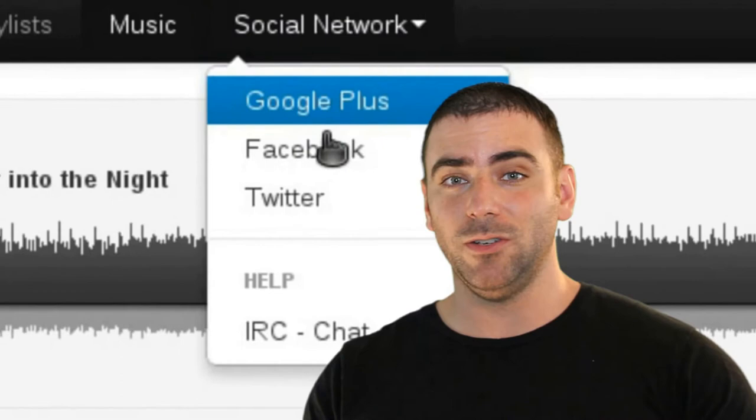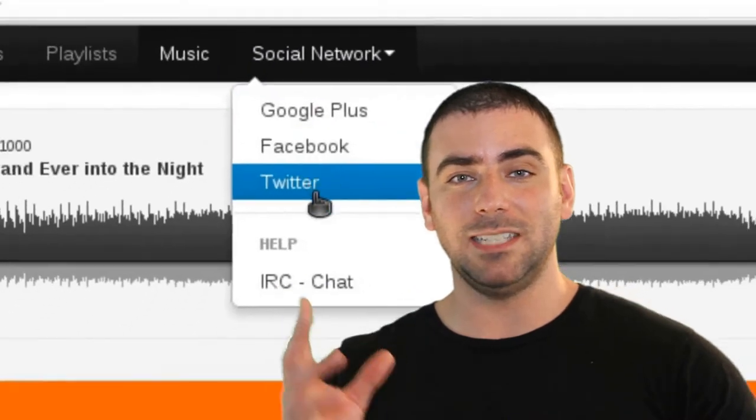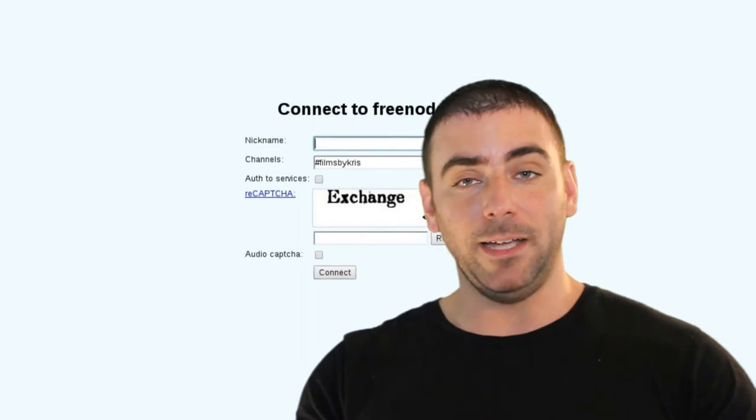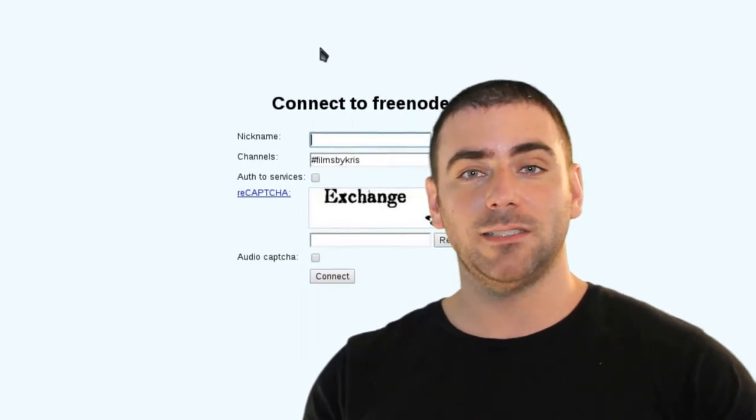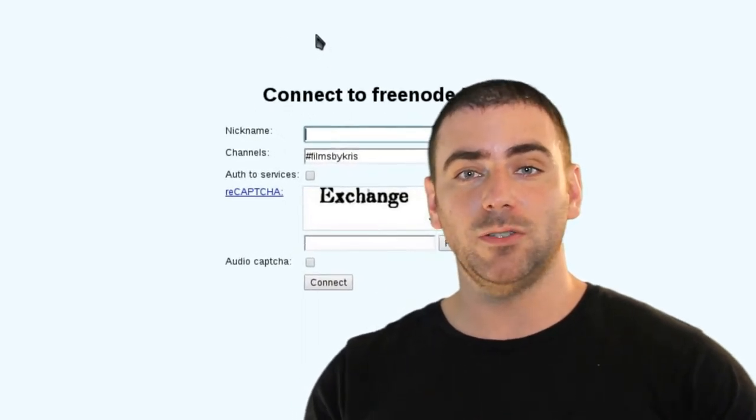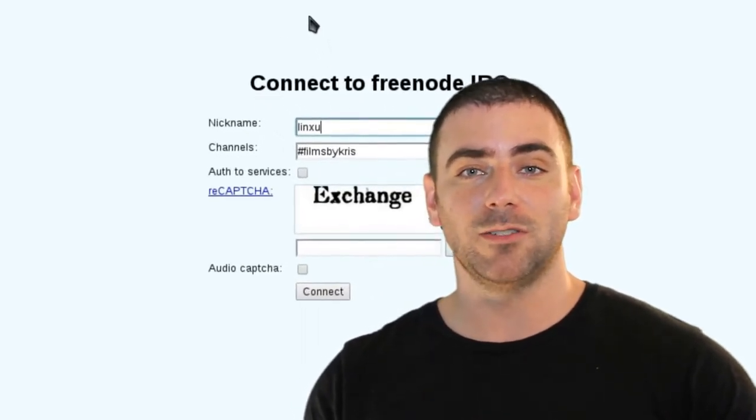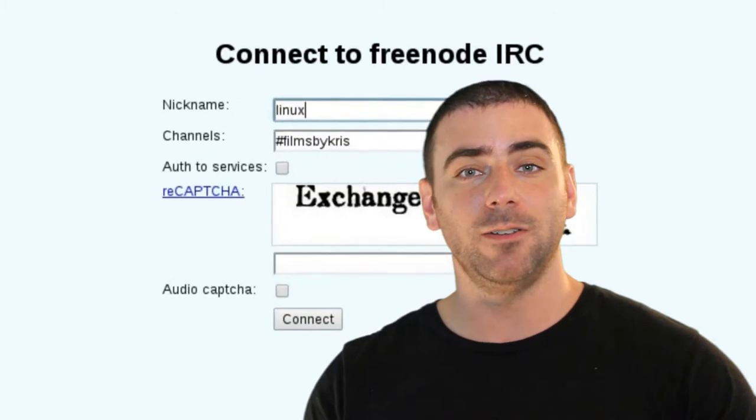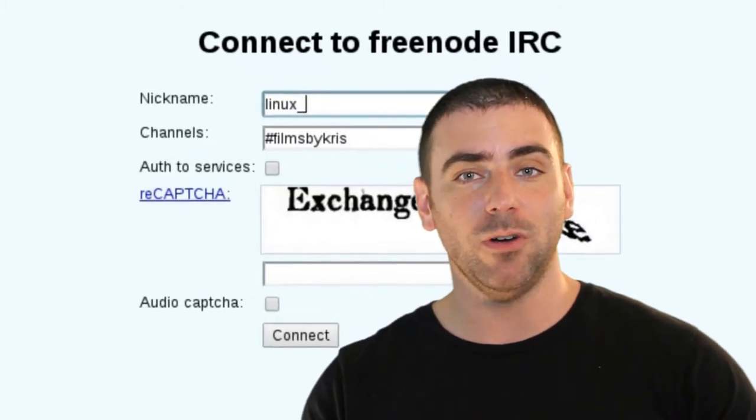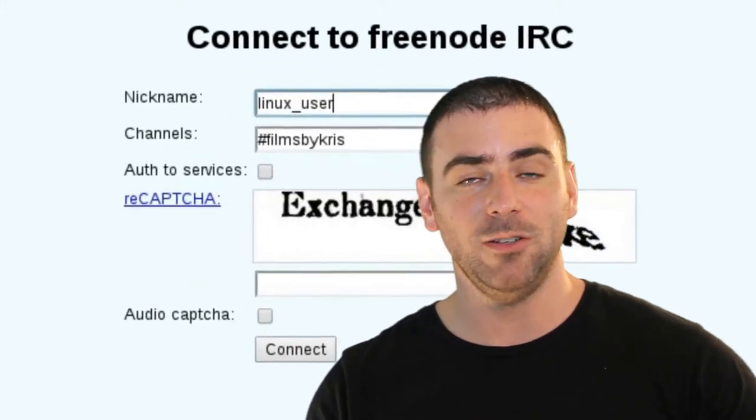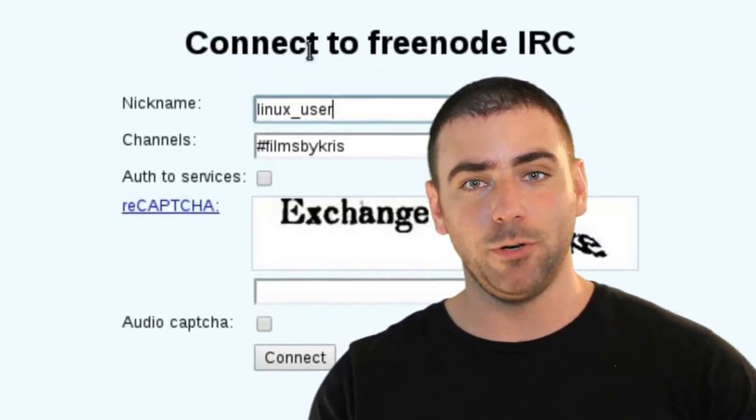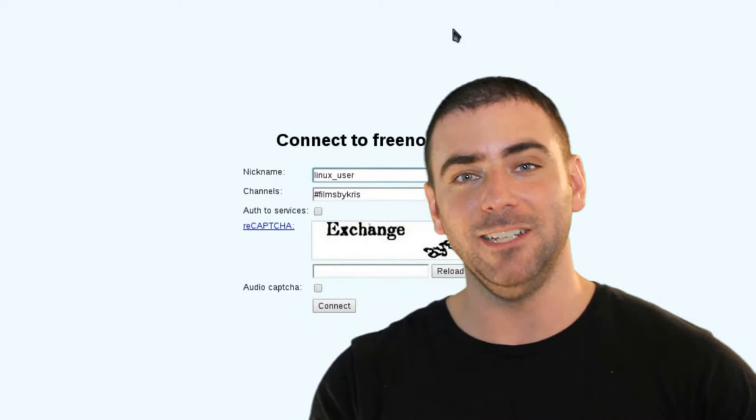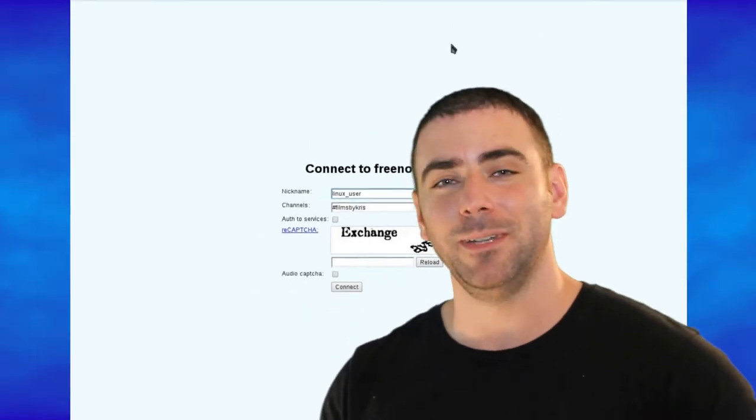Also, there will be tabs for social networking. It will bring you to my Google+, Facebook, Twitter accounts. There's also a help option under there that will bring you to our IRC channel, which is the appropriate place to ask questions, not in YouTube comments.